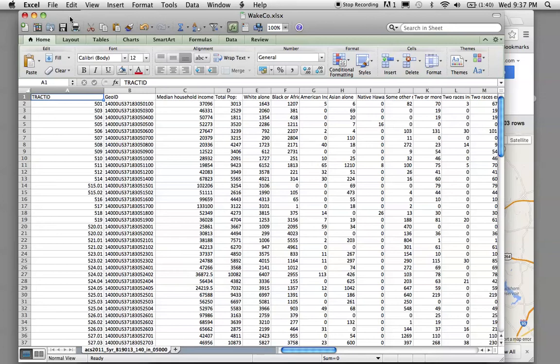And I had to use shapefiles, which is the census tract boundary lines, from the 2000 census.